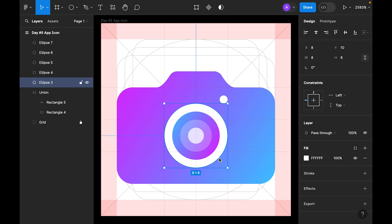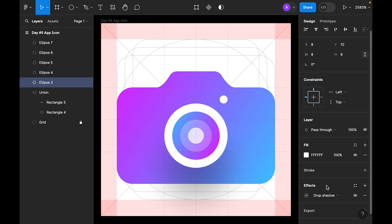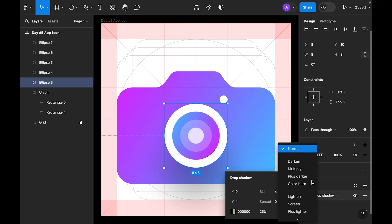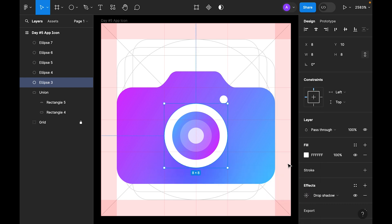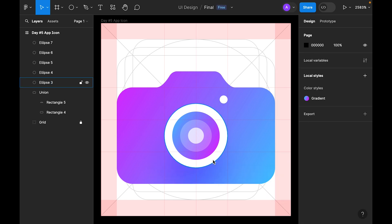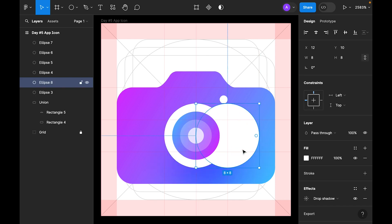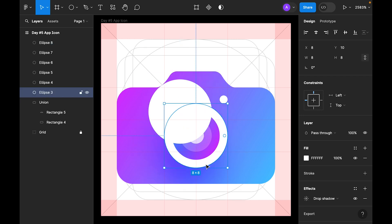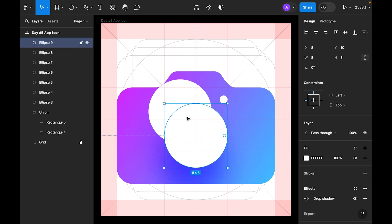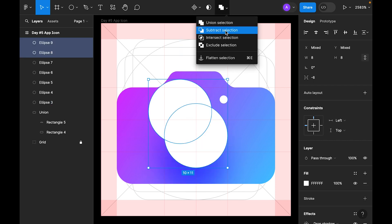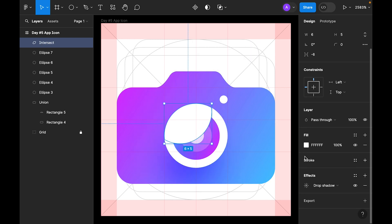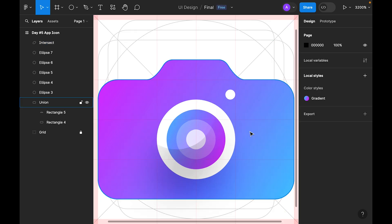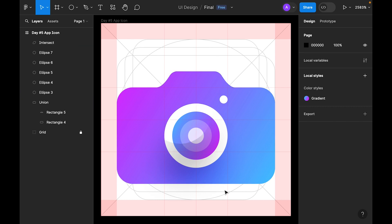Now let's select the white circle, go to effects, and add a drop shadow. Set the blend mode to overlay. Press the Option key to duplicate the white rectangle, bring it to the front, and place it here. Select the circle, copy and paste it, then select both and use the Intersect boolean. Set the layer blending to multiply — this creates a crystal-looking shadow and gives the lens a glass effect.